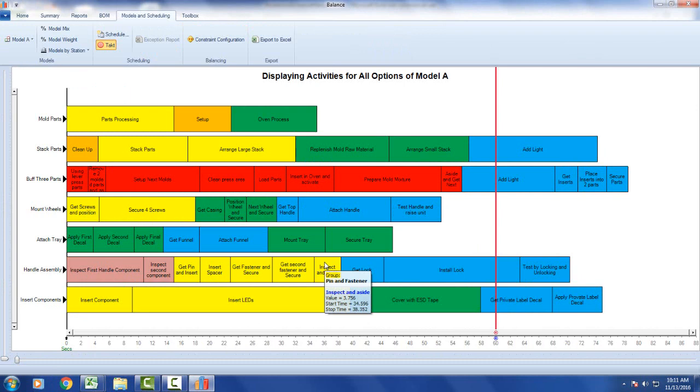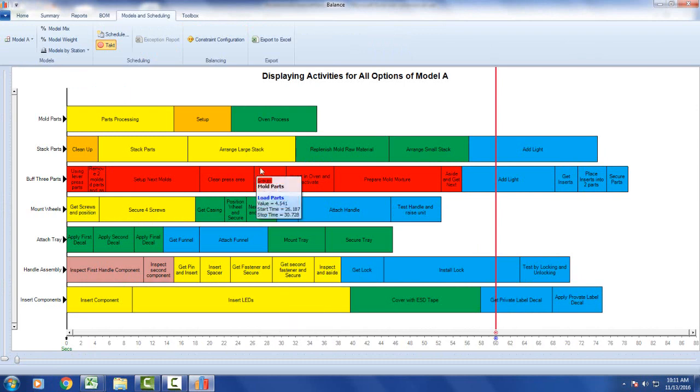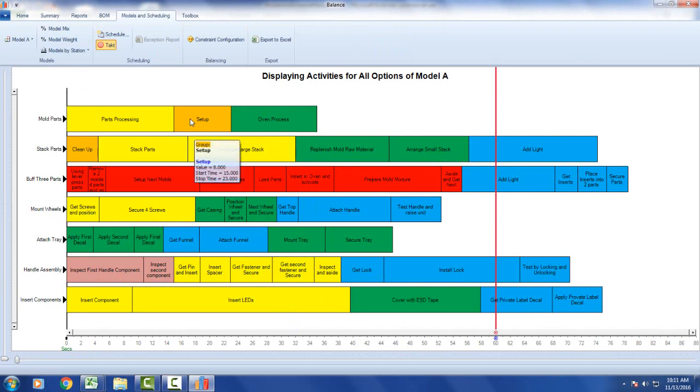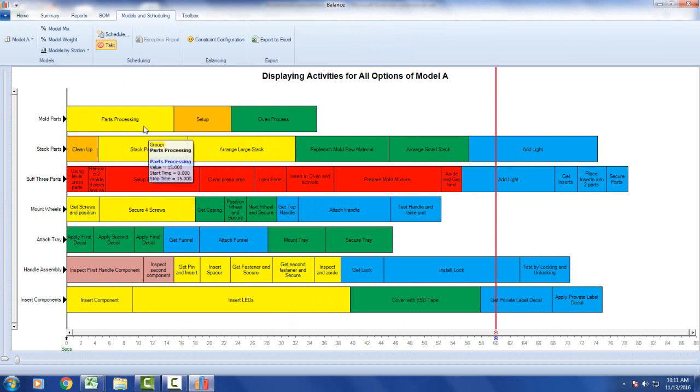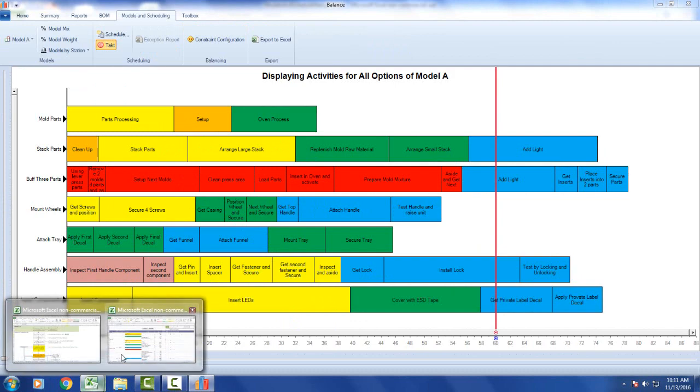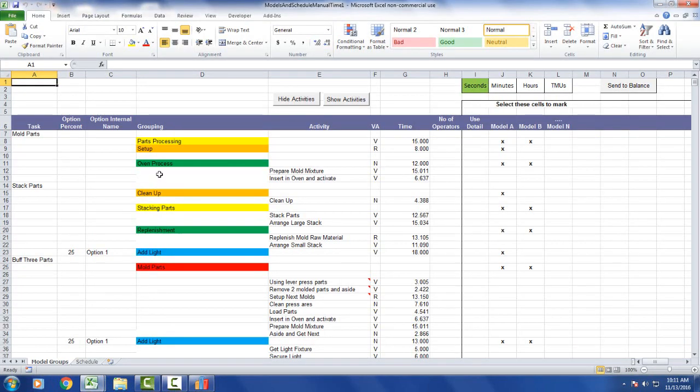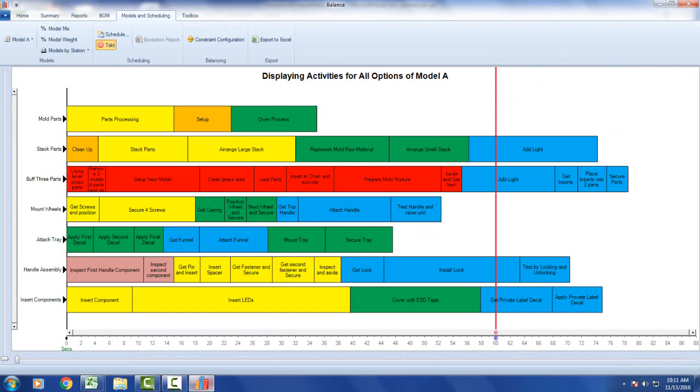And it will change all the groupings to the colors you selected in the Excel sheet. Look here—the oven process is green, the setup is gold, and the parts processing is yellow. If you go back to your Excel sheet, whatever color you put in there is the color that appears in the chart here.